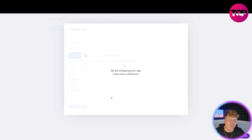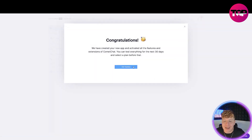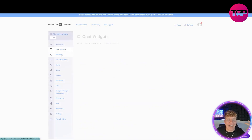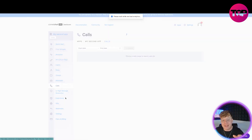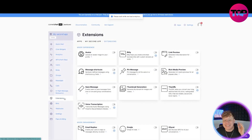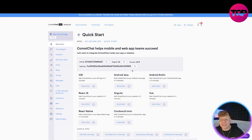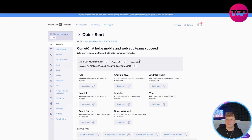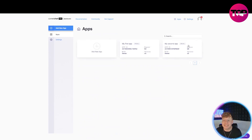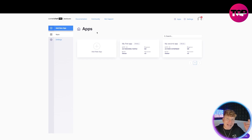You can then go and add all the widgets and everything, as you'll see now when I press 'Get Started.' On the left we've got chat widgets, analytics, API, users, roles, groups, messages, calls, in-app moderation, and one of my most important ones — extensions. You've got webhooks and bots. There's a quick start section if you're lost — you can go through those and learn. This is what the dashboard looks like; it's super cool.